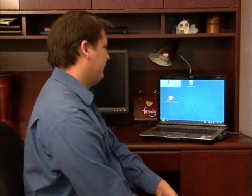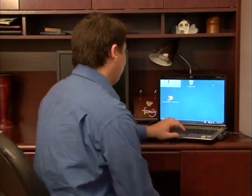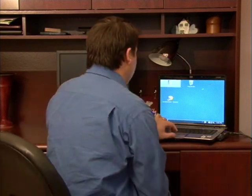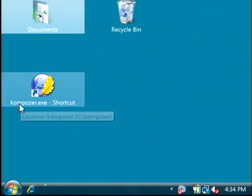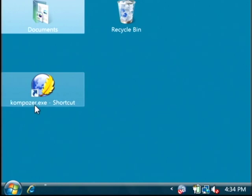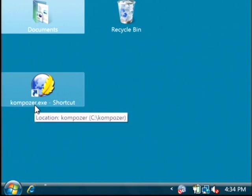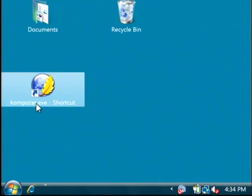Let's go to our desktop. I have on here a link to a program called Composer, K-O-M-P-O-Z-E-R. This is a free program that you can download from the internet. Let's launch Composer.